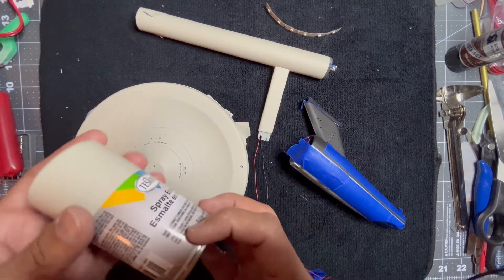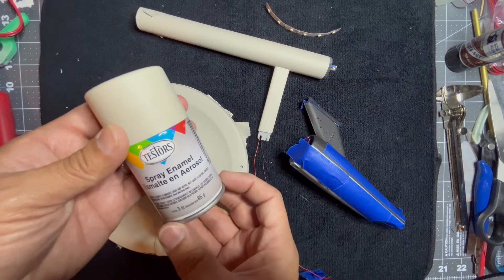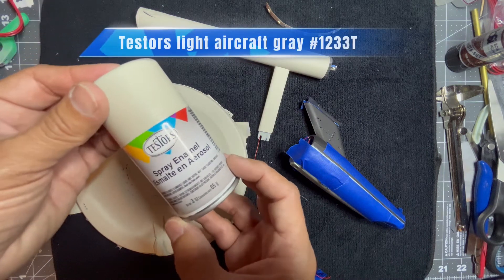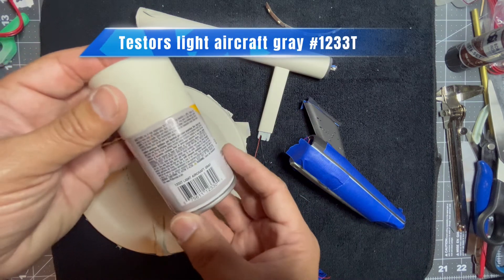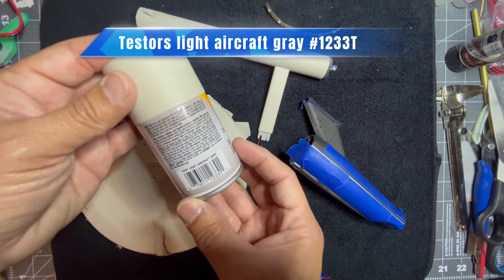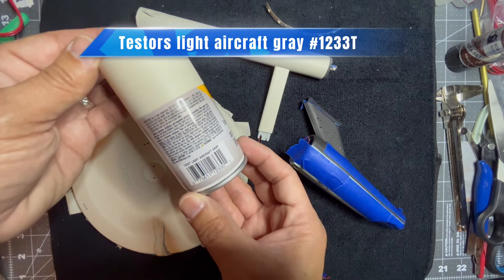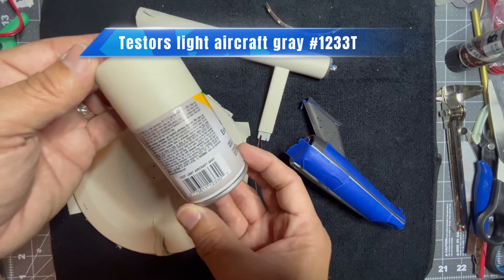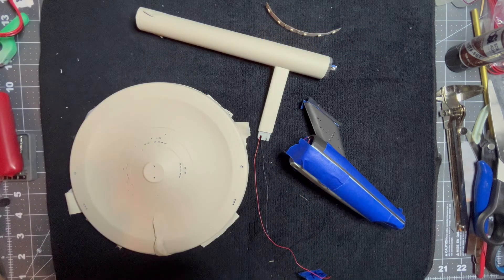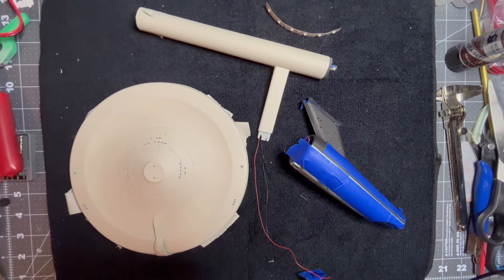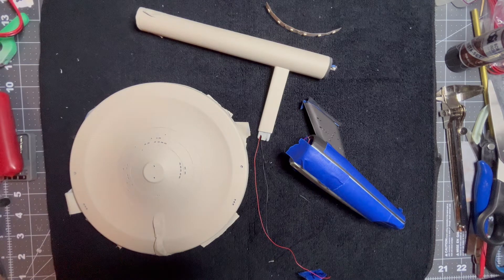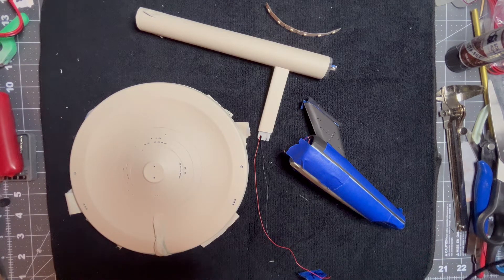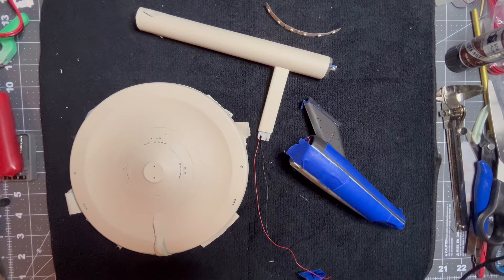I've used Testors light aircraft grey spray paint, the rattle can 1233T light aircraft grey, to paint the outer hull. I will use a darker gray of Testors when I get to that point to paint some of the highlight pieces.